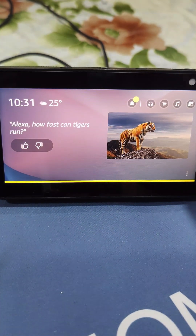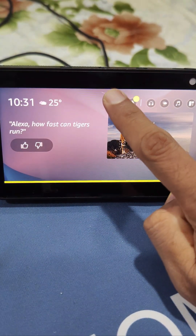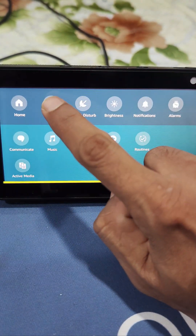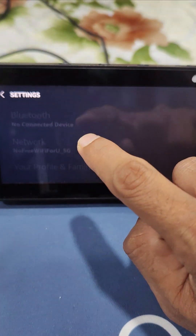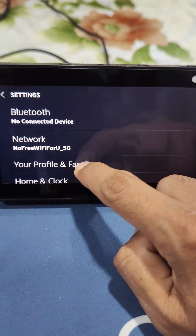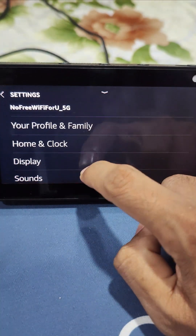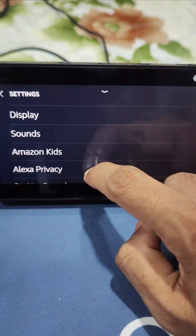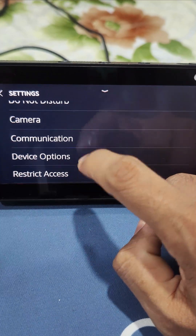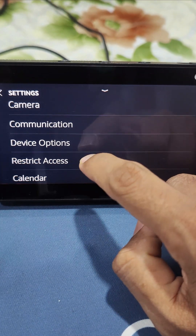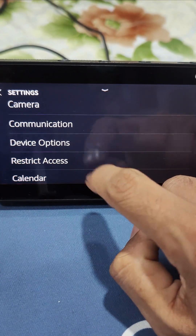Let's get started. Go to Settings on your Echo Show device, click on Settings, scroll down and you will see an option called Device Options — click on Device Options.